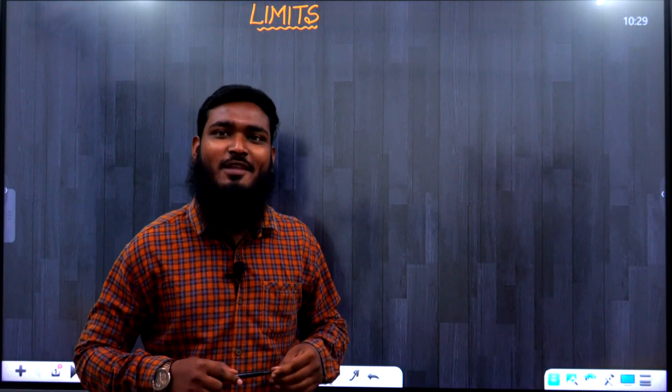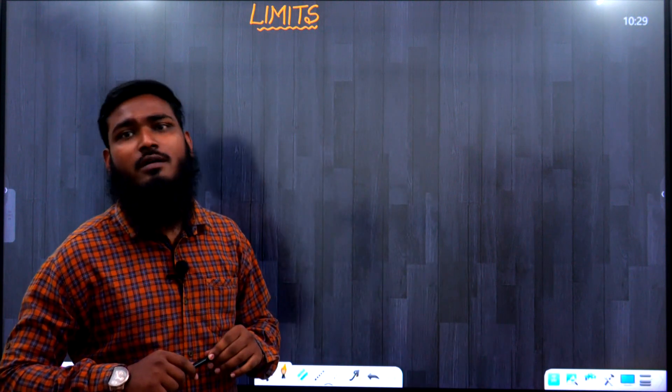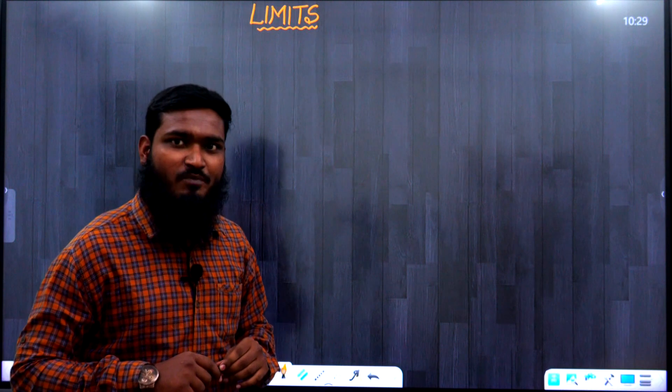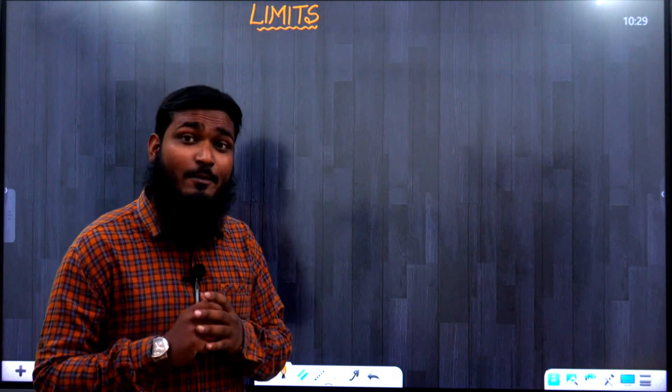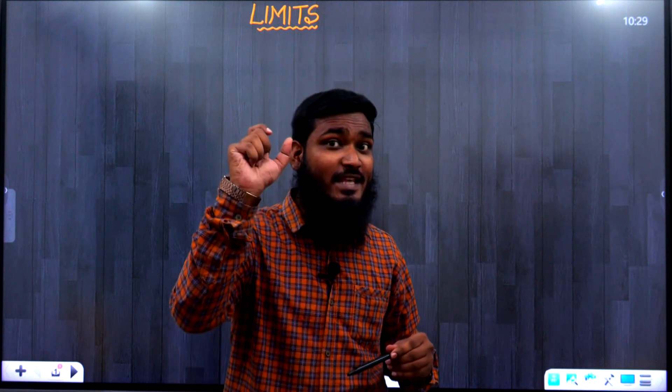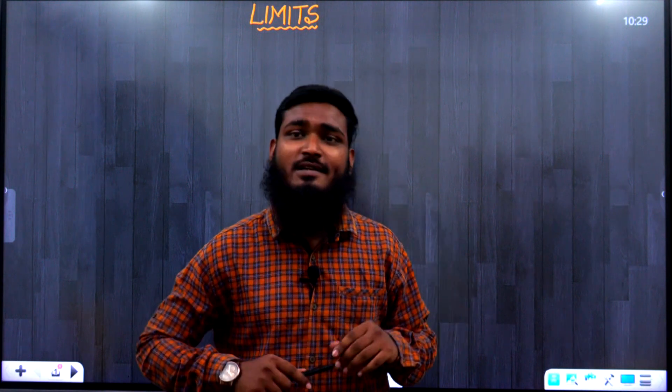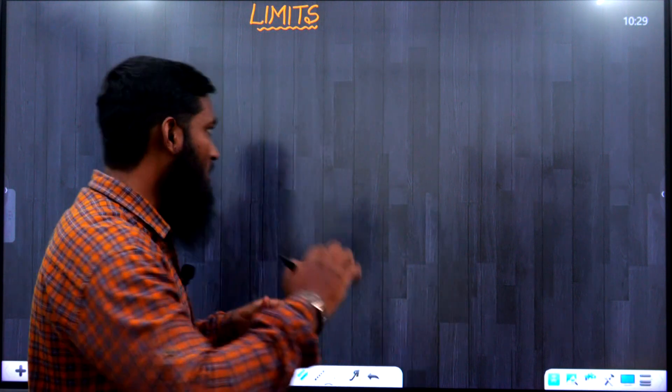Hello, this is Mohammad Dinatullah from the Sai Medha Coaching Center, Koti, Hyderabad. In this video, we'll discuss one topic related to limits. We'll work through an example and I'll show you a shortcut to get direct answers in less than three seconds just by looking at the question.